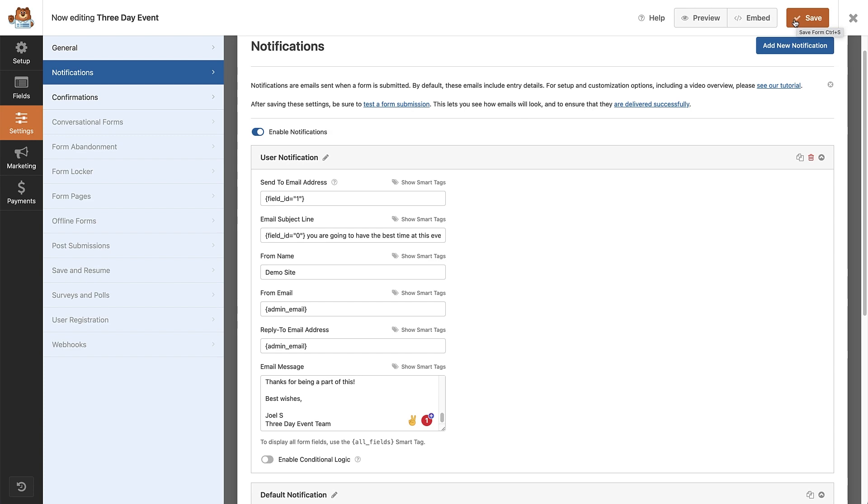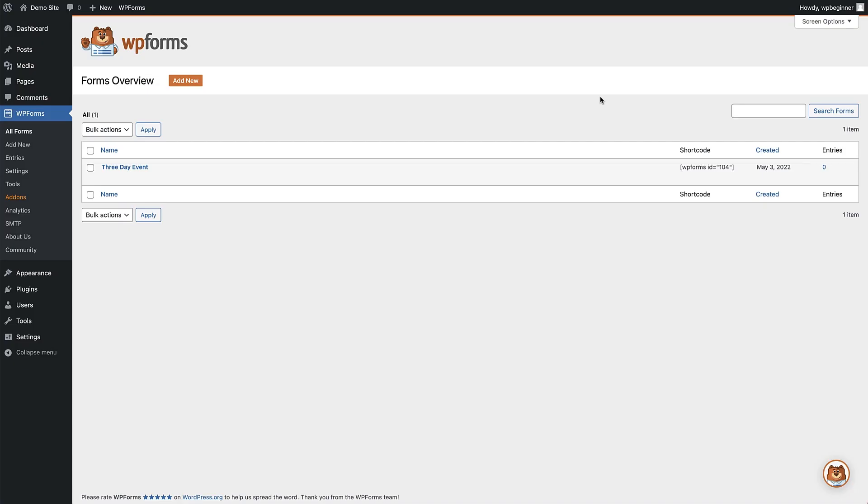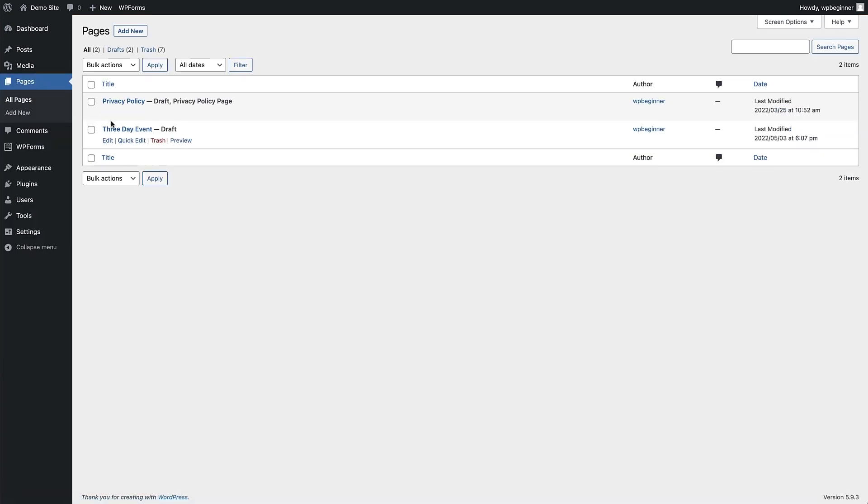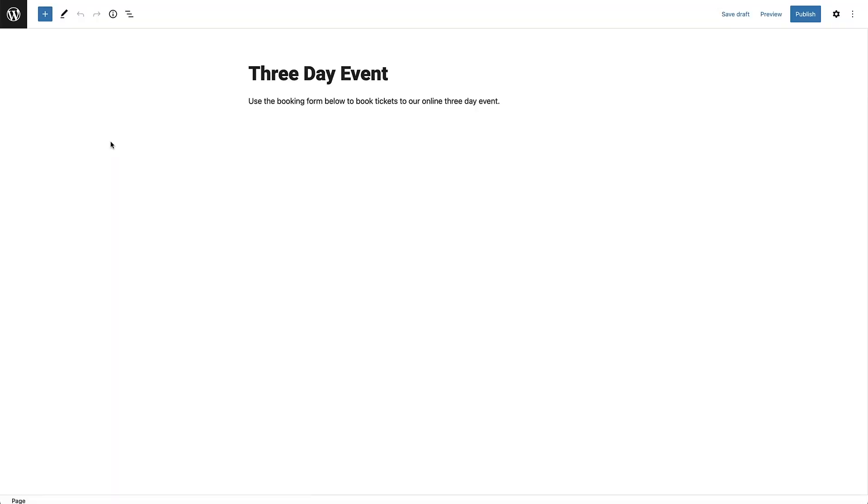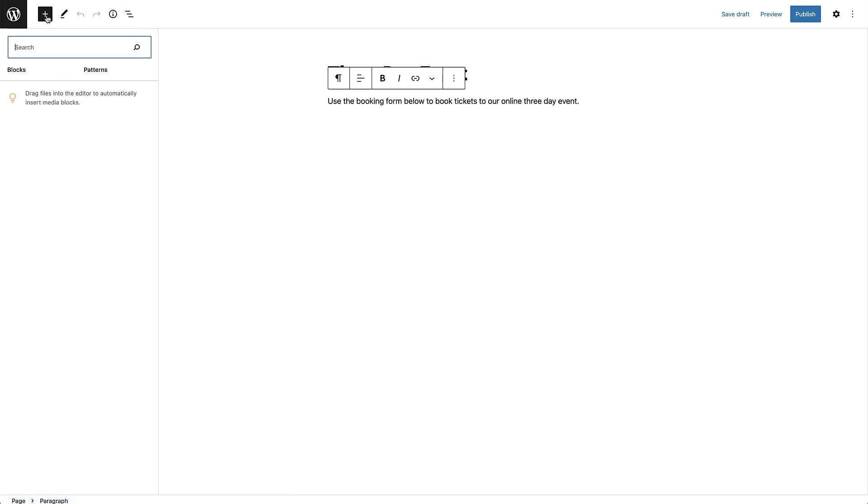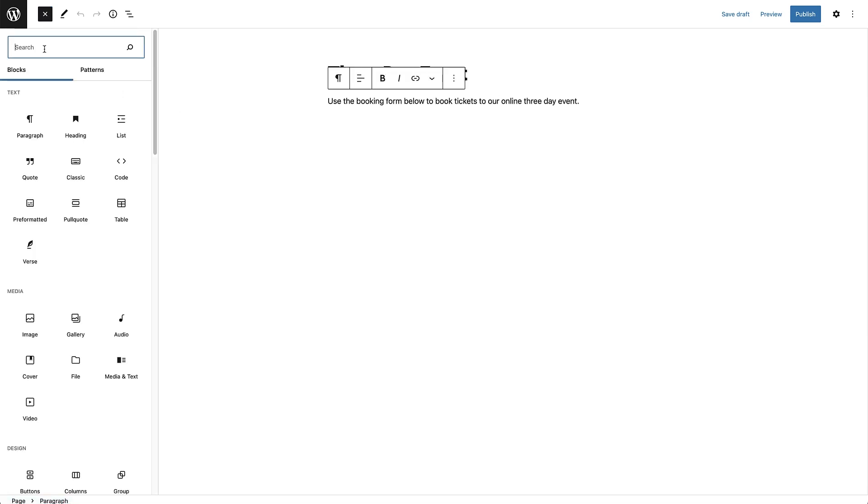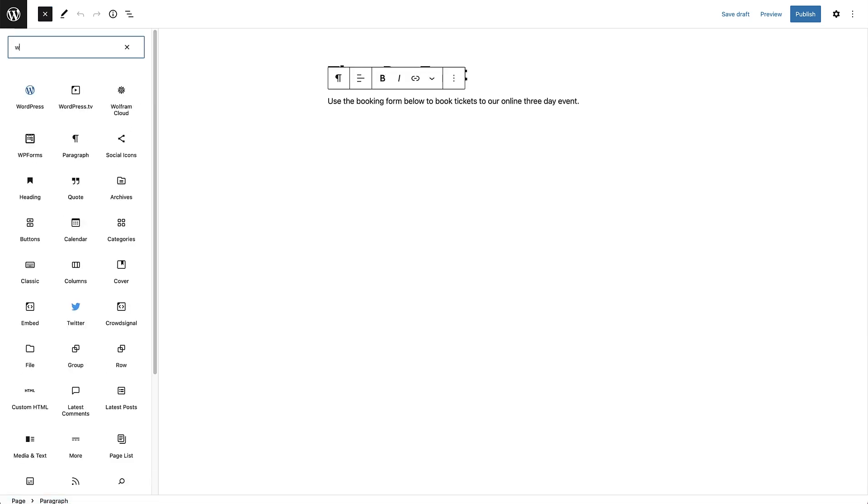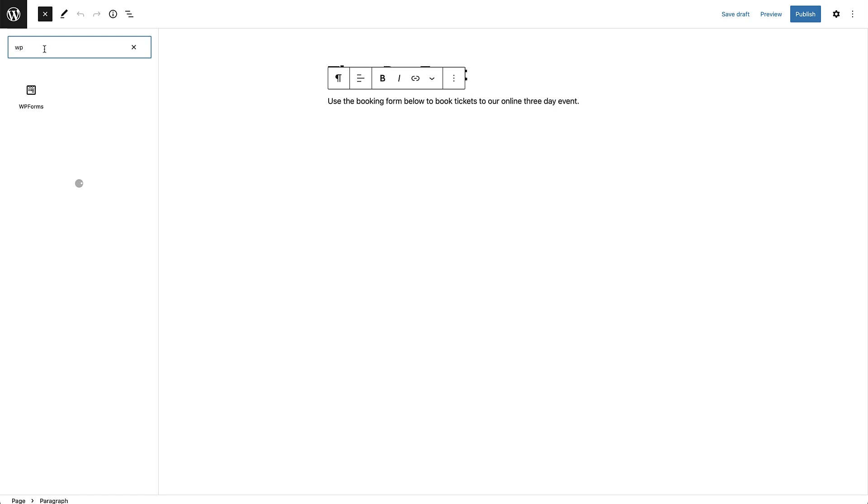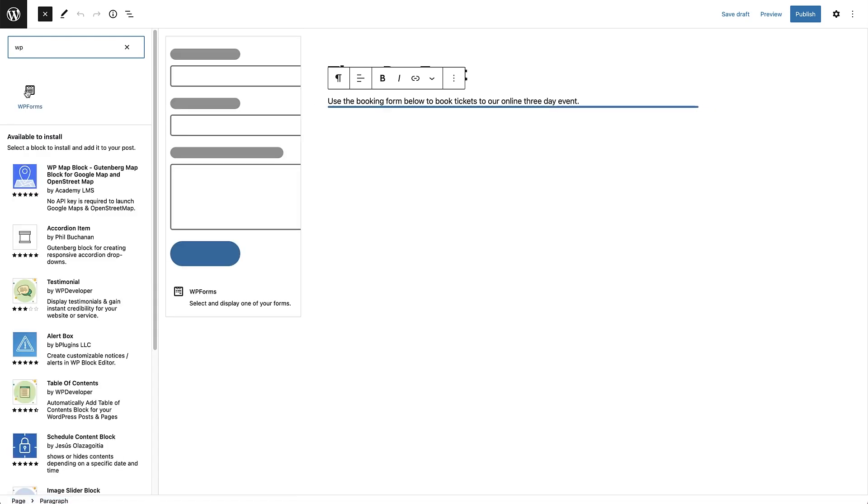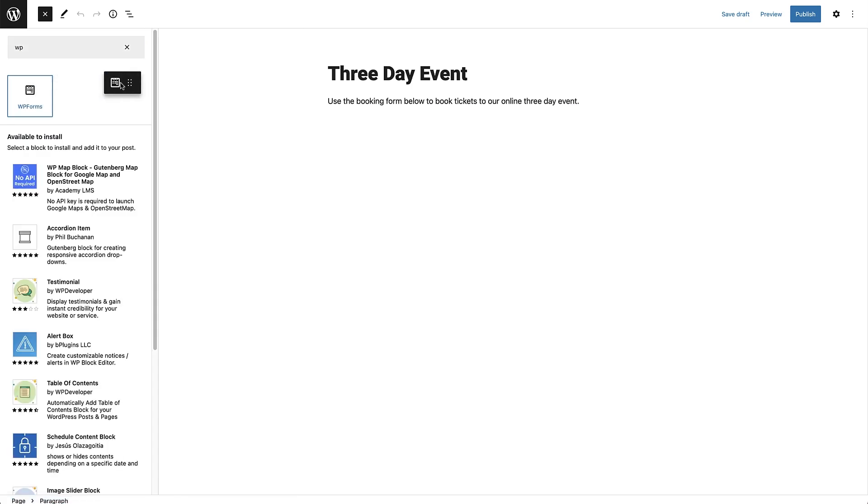Now we have our form all set up, we can publish it on our website. To do that, all we need to do is head to the page we want to add the form to. Using the Gutenberg editor, we can quickly find our form by clicking the add button at the top left, typing WP in the search box, and we can now see the WP forms widget, and we can click on that or drag it into place.